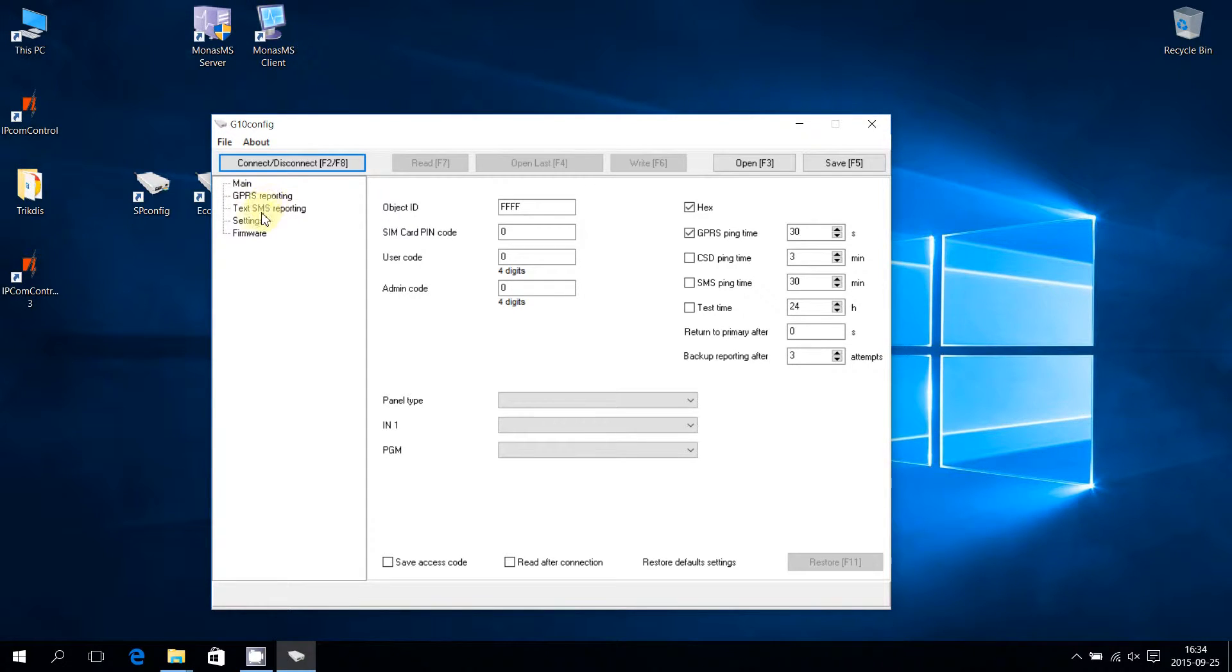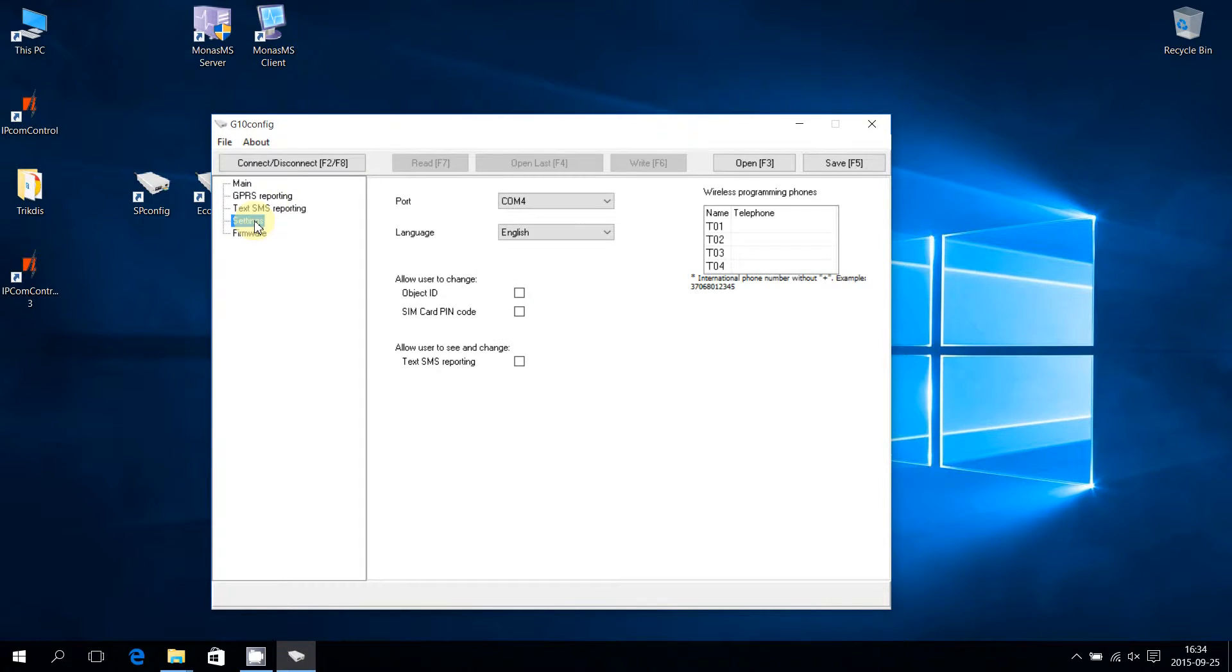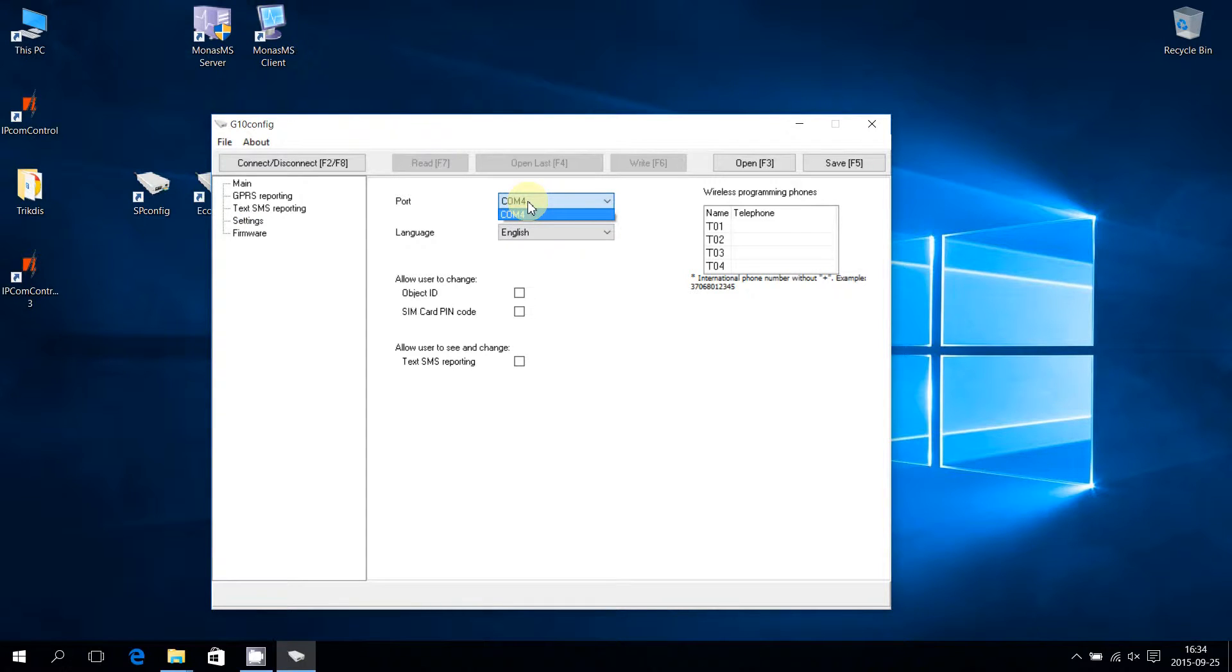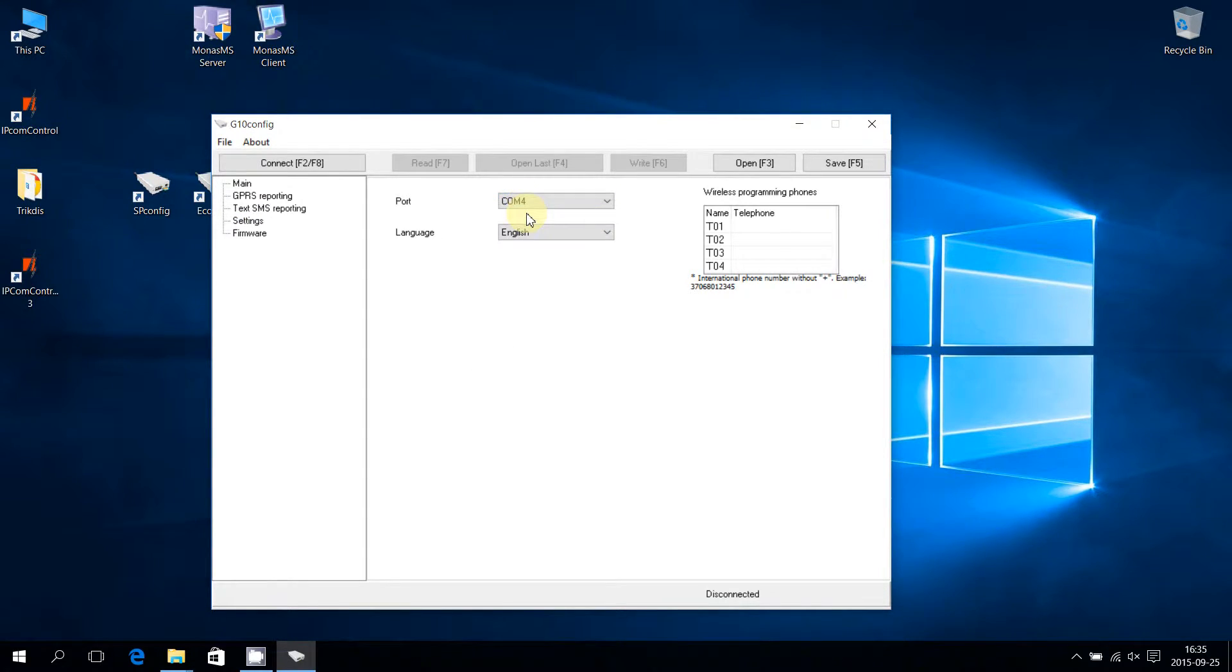Go to the Settings menu and choose the required port for connecting. In our case, it is COM4. You can check the port number in the Windows Device Manager.